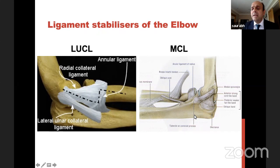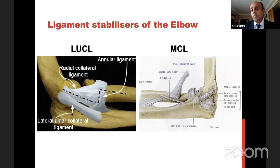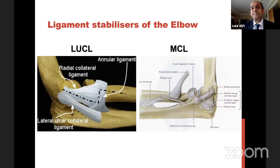The medial collateral ligament (MCL) again has three parts — oblique, posterior — but most important is the anterior limb of the MCL. It comes from just below the medial epicondyle; insertion is onto the sublime tubercle on the anteromedial facet. In the MCL case, more often than not it will come off the sublime tubercle, whereas in the LCL case it comes off the humerus from the epicondyle. Remember that difference.